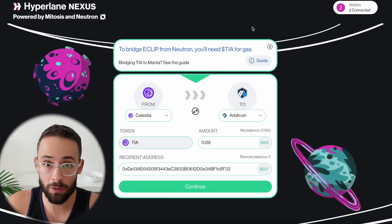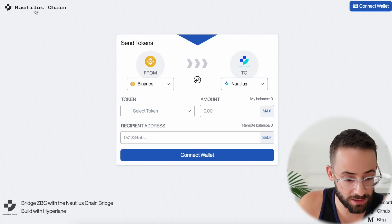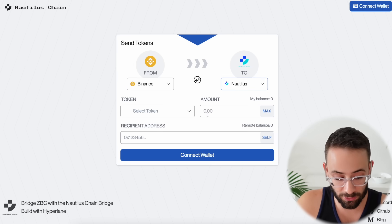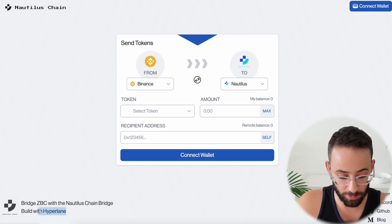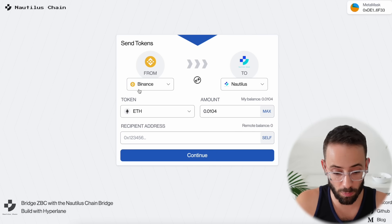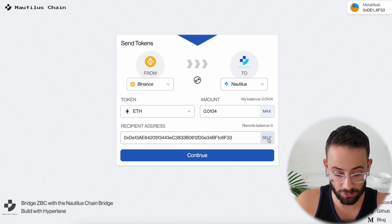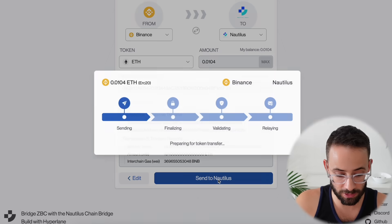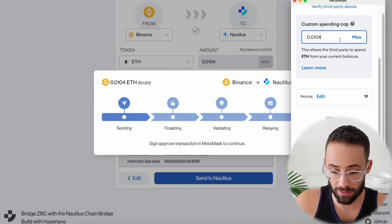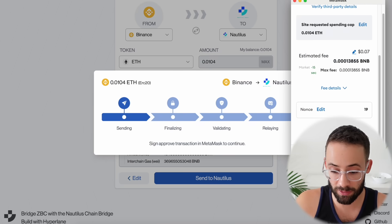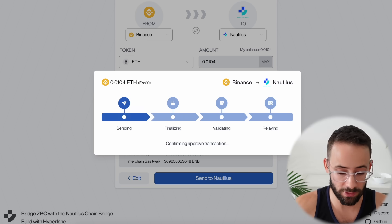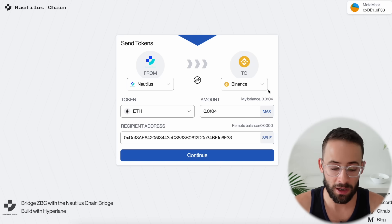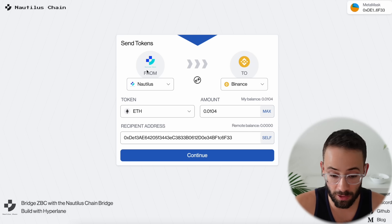Let's move now to other ways that you can interact with Hyperlane. The Nautilus bridge lets us send assets from Binance to Nautilus, and that is going to interact with Hyperlane — you can see it's built with Hyperlane. So let's go ahead and send 0.01 ETH from Binance to Nautilus. I'm going to select myself as the recipient, hit continue, and then hit approve transfer. This is going to be a two-step transaction because it's wrapped ETH on Binance — I have to approve the spending of it and then approve the transfer itself.